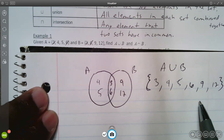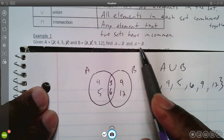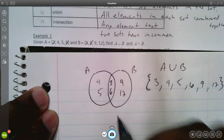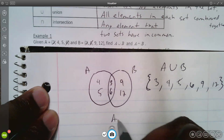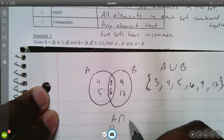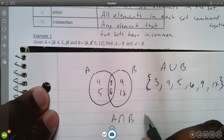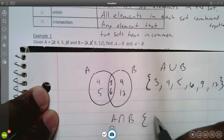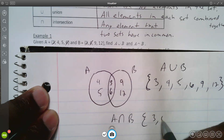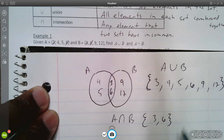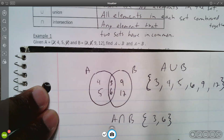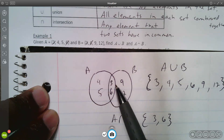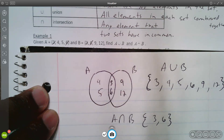This set represents the union of A and B. The second part asks what is the intersection of A and B. The intersection of A and B is the set {3, 6}, because that's what A and B have in common — that's where they overlap.